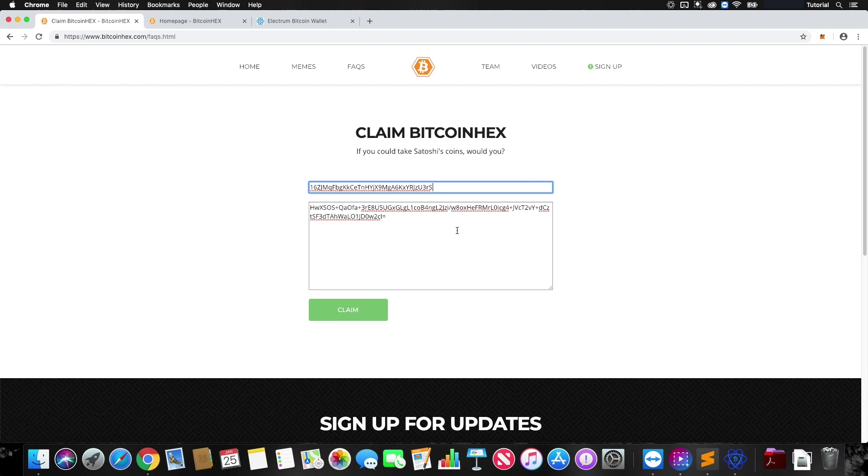With those two things inserted, we'll just go ahead and hit Claim. And then Bitcoin Hex would do the smart contract, the thing it does to get your Bitcoin Hex. If you have any questions, just leave a comment below and thanks for watching.